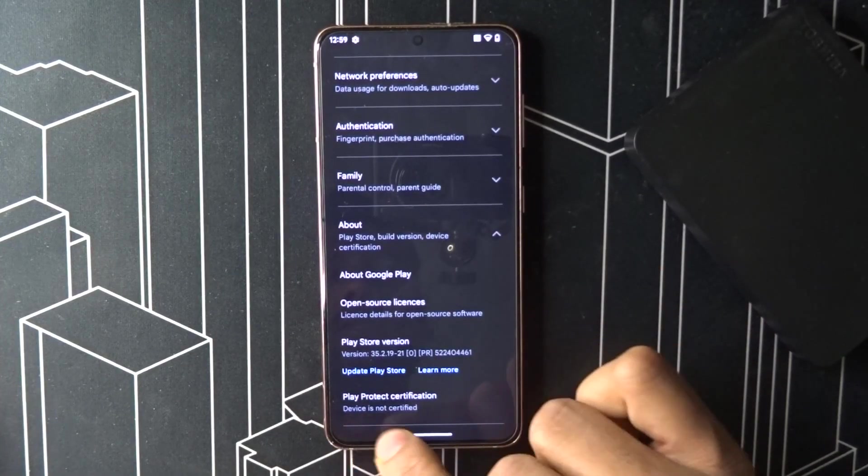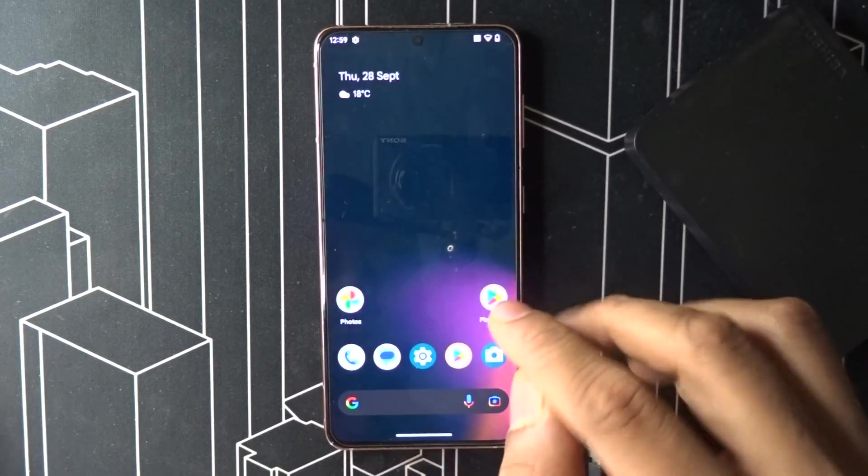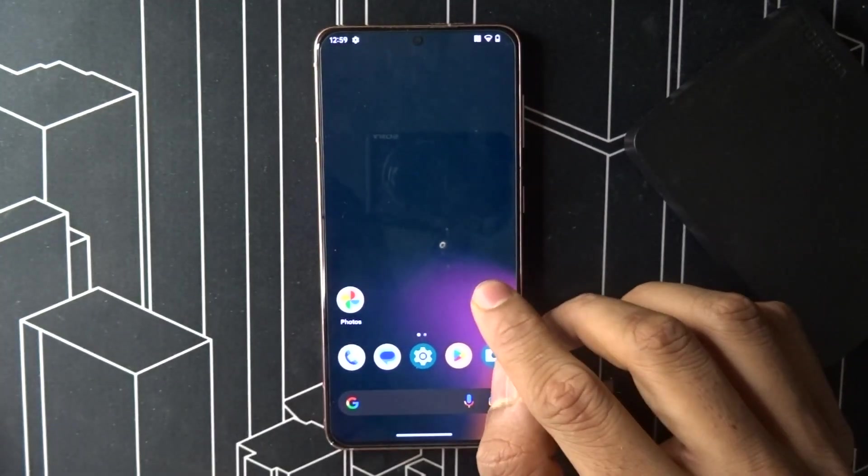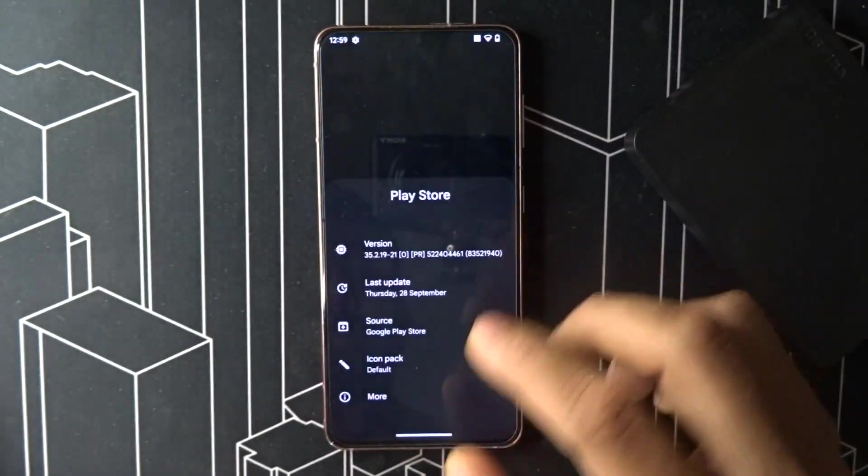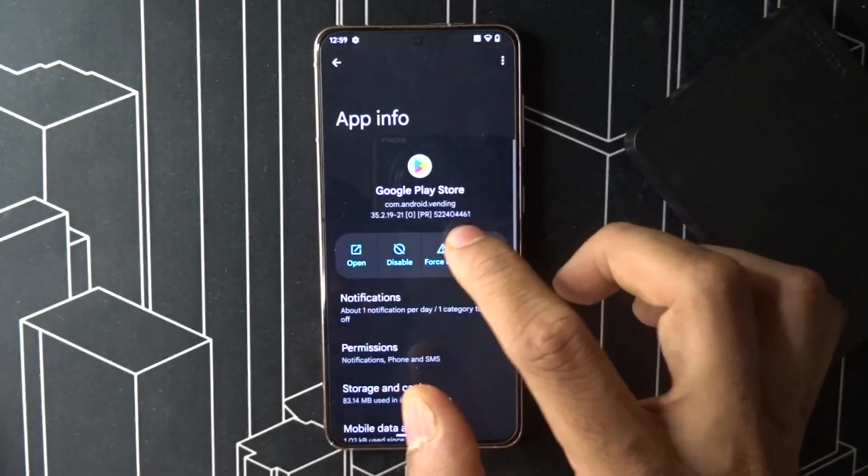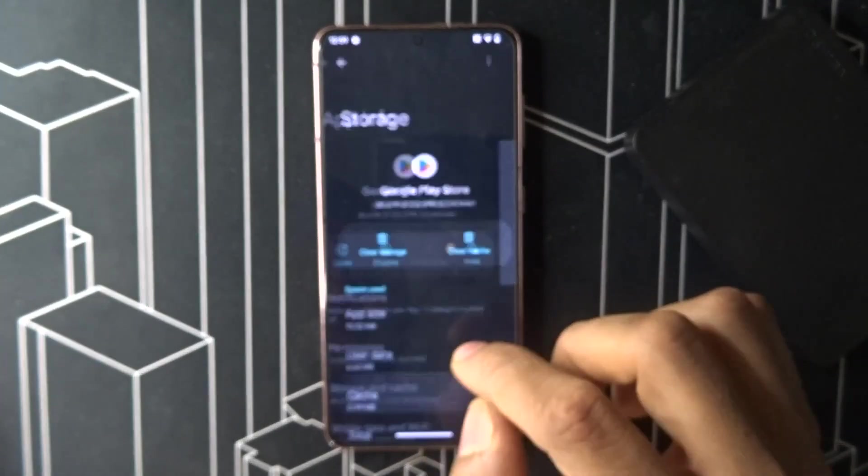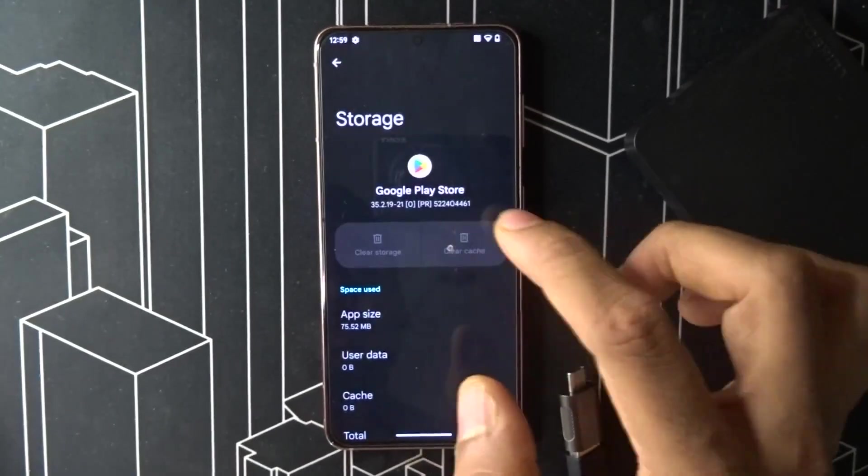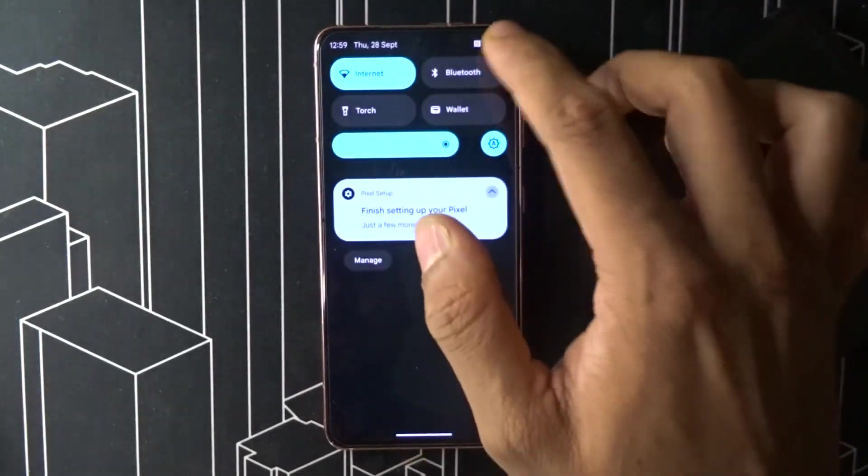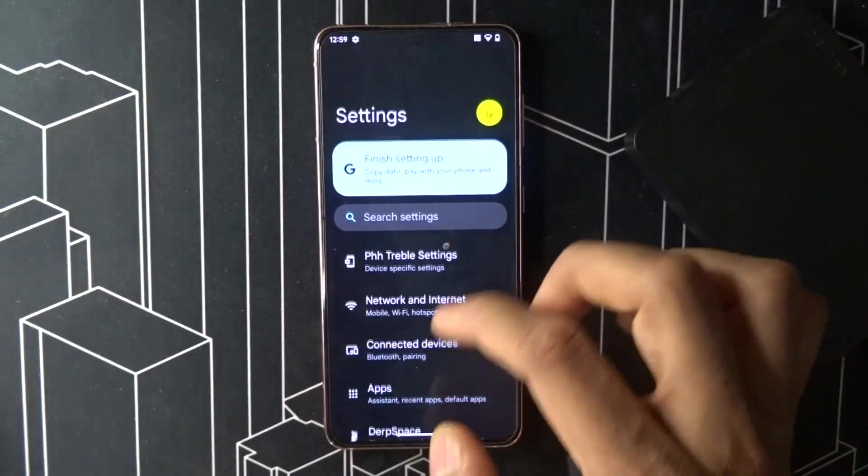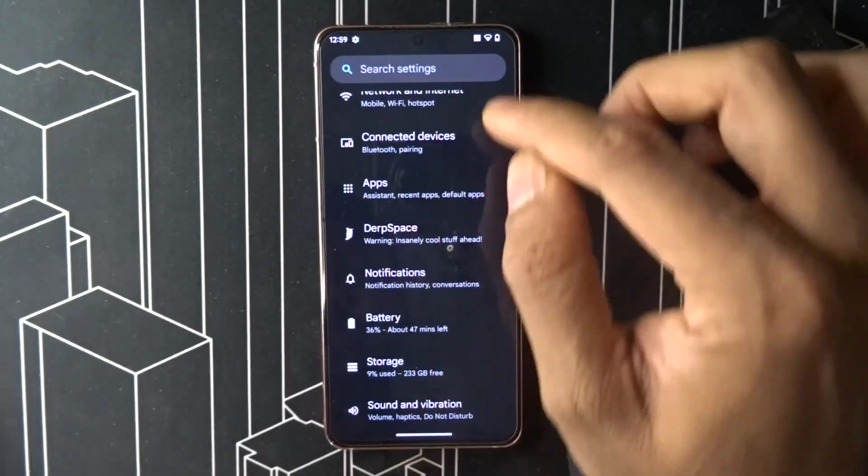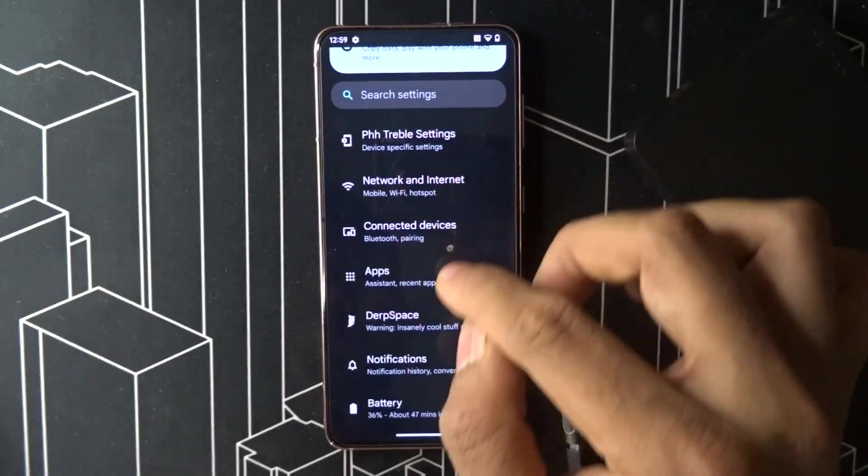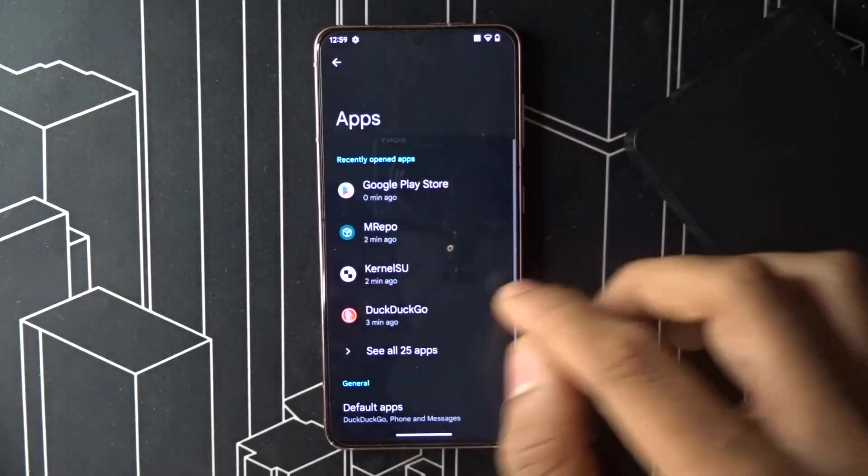If your device is not certified, what you have to do is click on this, go to information, go more, full stop it, clear both storage, go back, go to settings, scroll down.